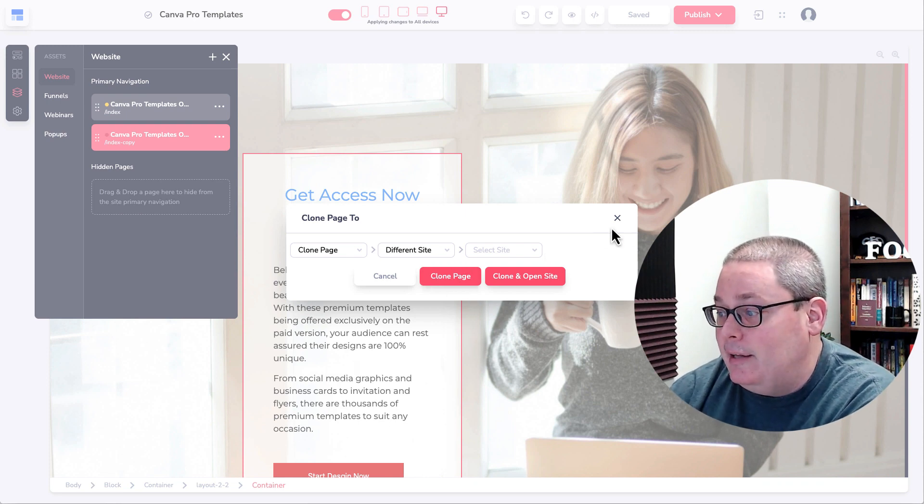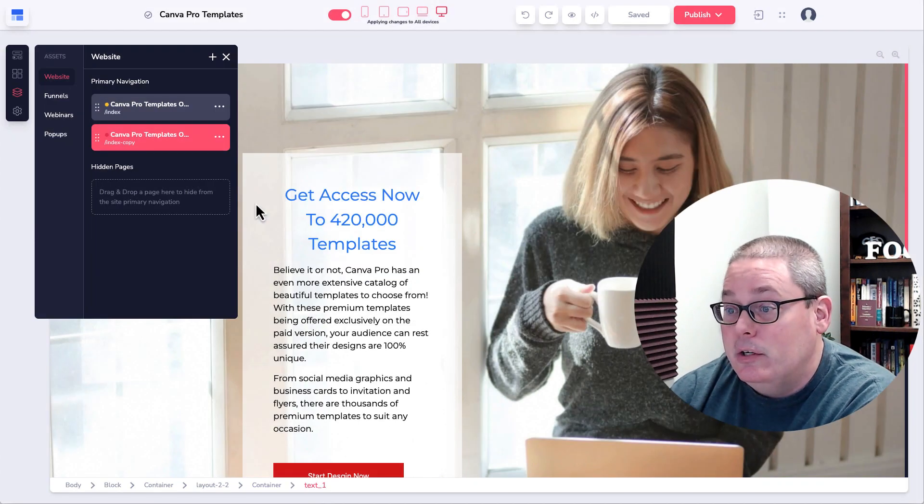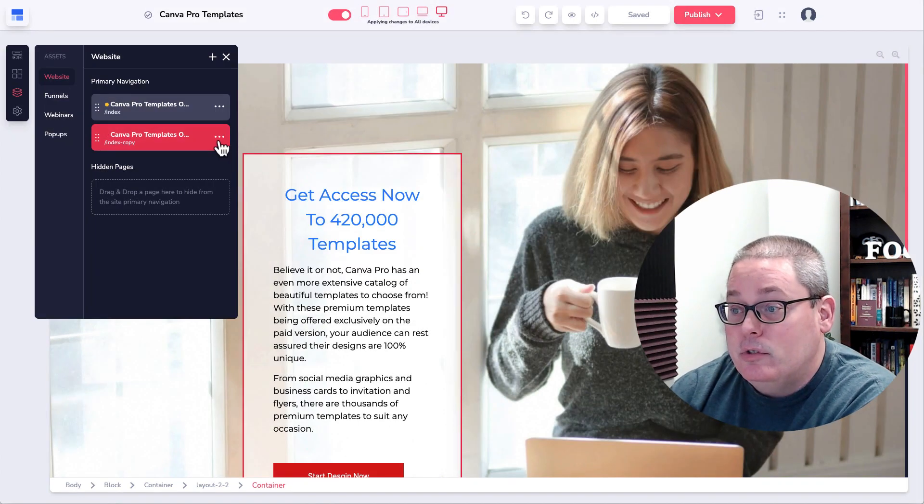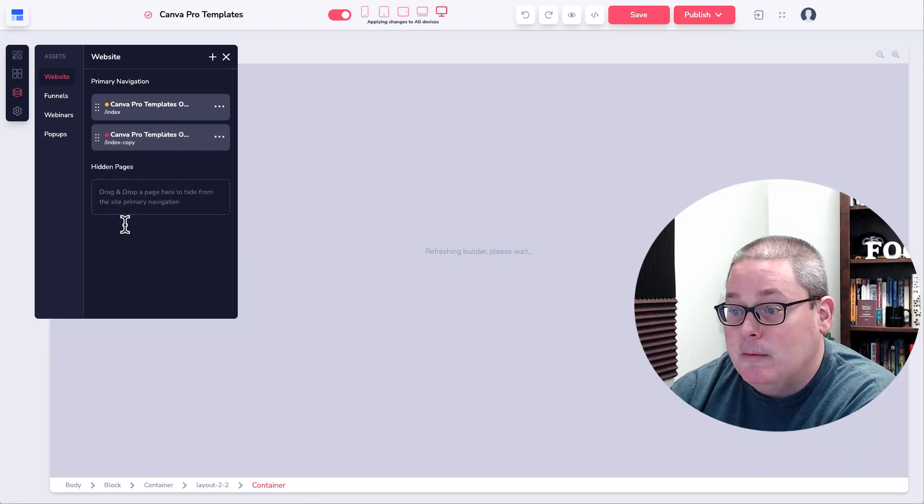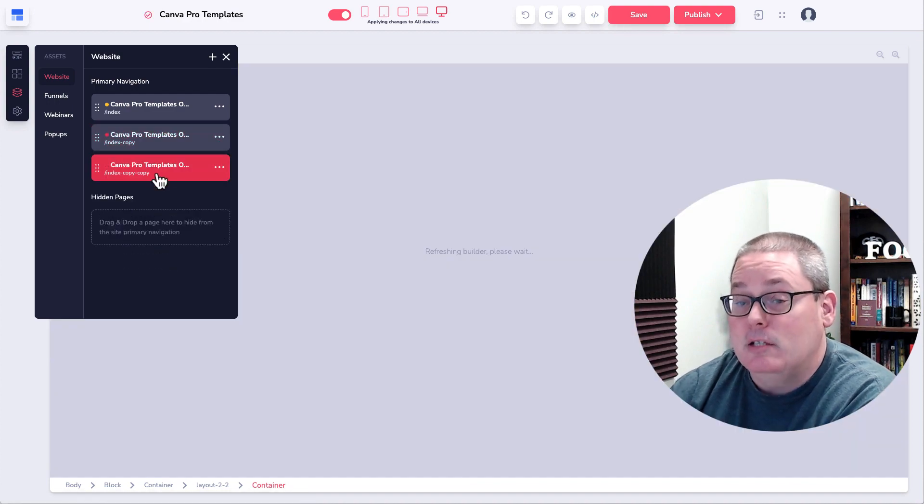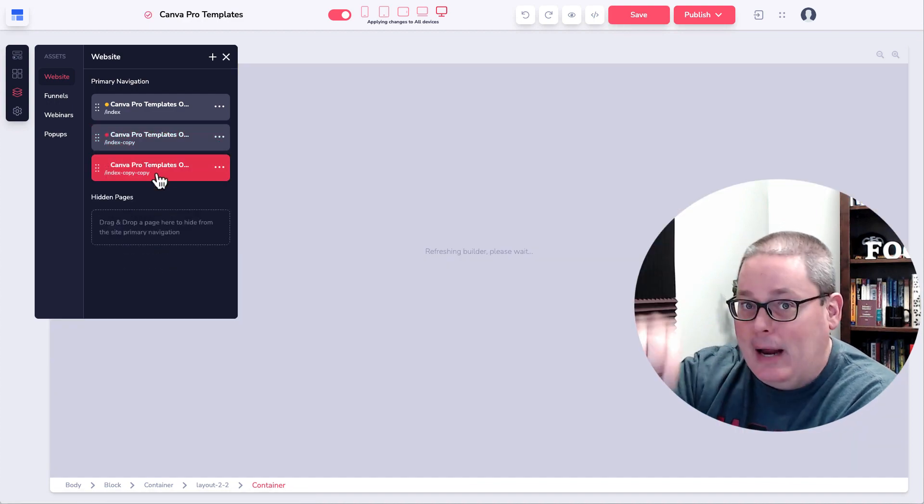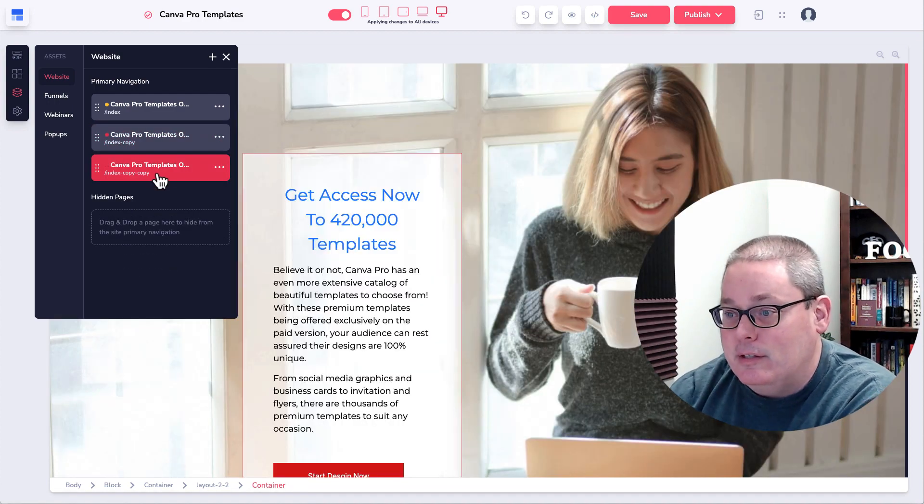So that gives you the ability to build a page inside of a site and then move it to a different site, maybe a staging area or something like that. Then you can clone that.